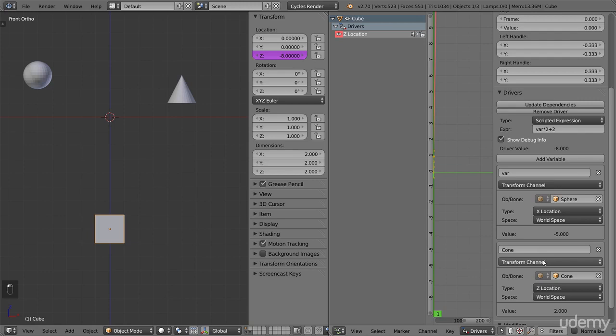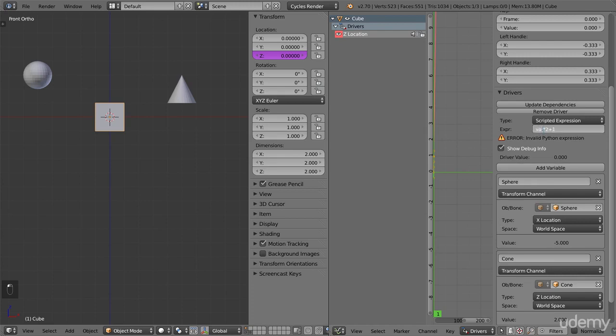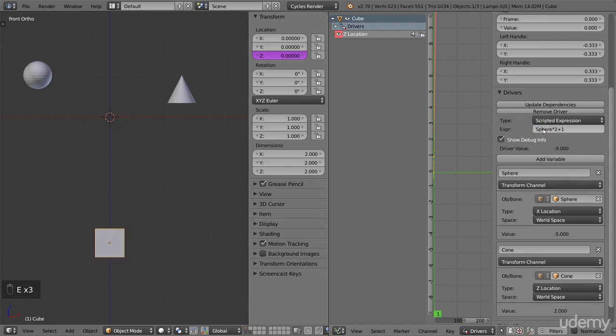The name of the first variable, var, doesn't really say anything. So let's rename it sphere instead, so we know what it is. Now, let's try to change the expression a bit, from say, plus 2 to plus 1. When we press enter, we get an error. This is because there is something wrong with our expression. The problem is that there is nothing called var anymore. We have changed the name of the variable. If we change from var to sphere, as the variable is now called, the error disappears. Here we can see that what we write has to be correct. Otherwise Blender won't understand, and it won't work.